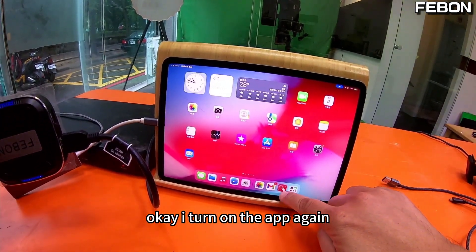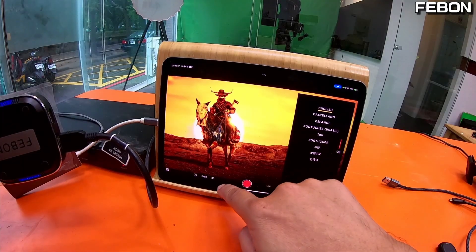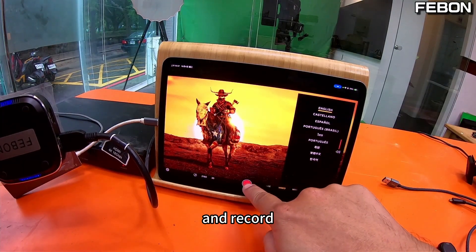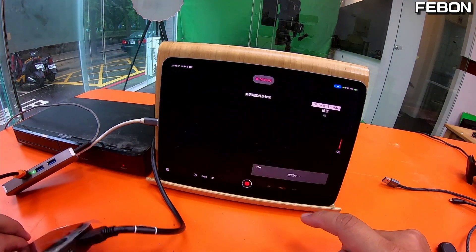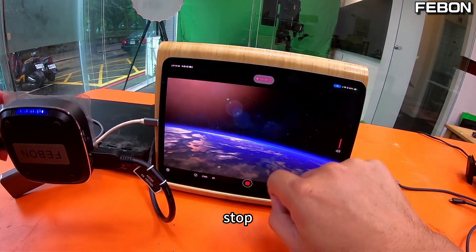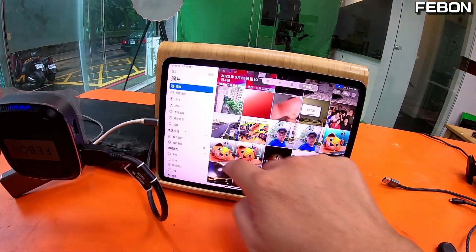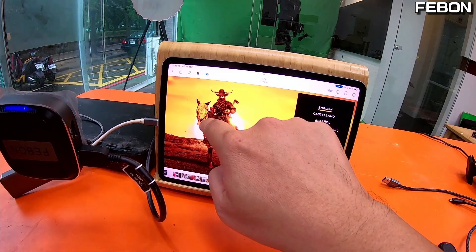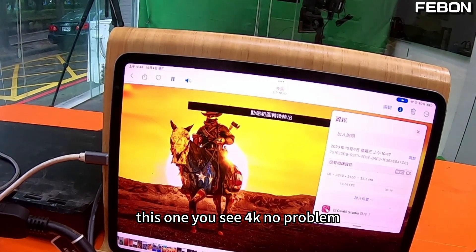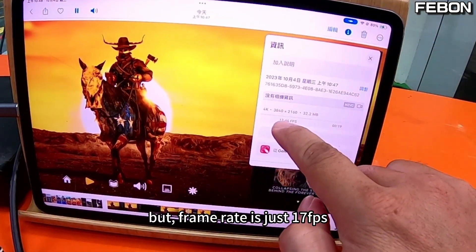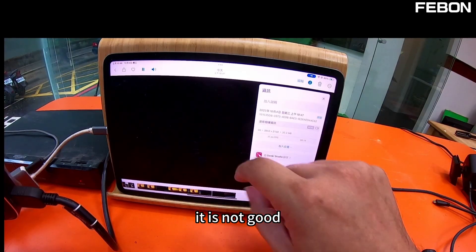I turn on the app again and check 4K recording. Start recording, then play it back — you see: 4K works, no problem. But the frame rate is only 17fps, which is not good.